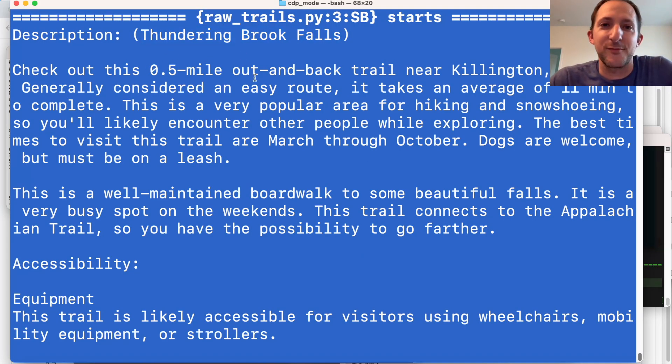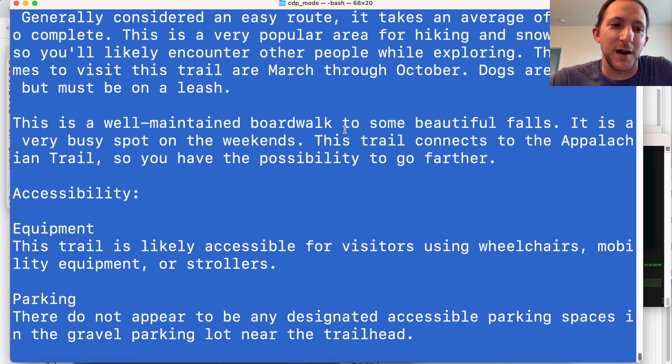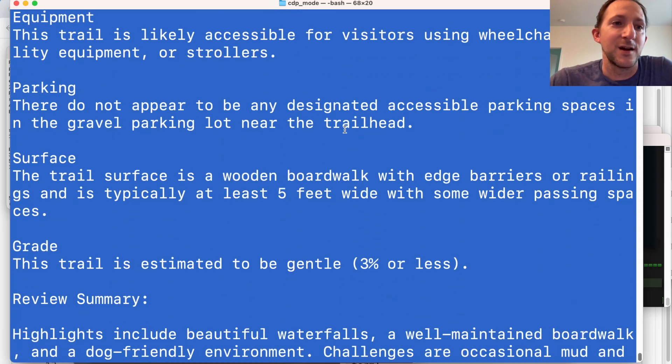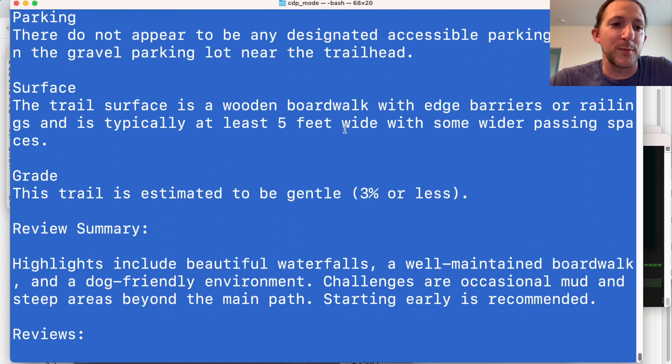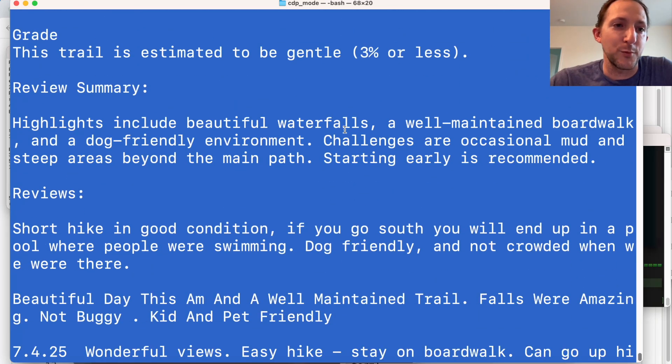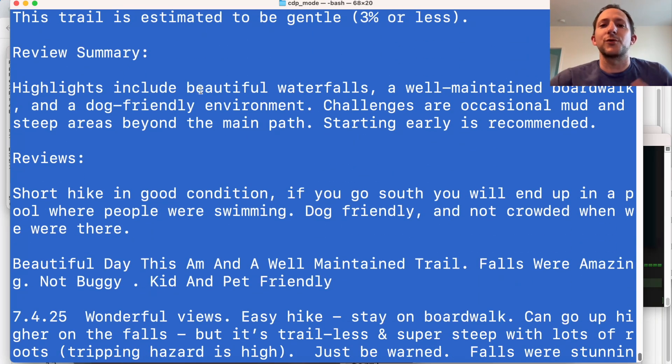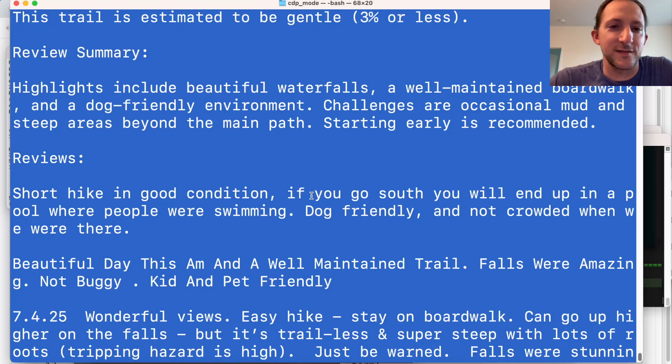You've got to check out this half mile long trail near Killington, Vermont. It's a popular area. We're going to just grab the basic data, the summary of it. Highlights include beautiful waterfalls.